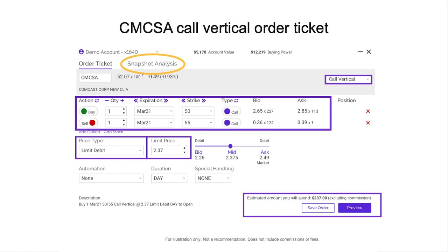Just like before, we're buying that one March 2021 50 strike — that's the long leg. But we've also got the short leg where we're selling one March 2021 — same expiration, making it a vertical spread — but we're selling the 55 strike, because we anticipate it's going to get up to that level but not much beyond. That brings in a credit which lowers the total cost of the trade. There's that debit I was talking about, and I'm again going to try to get this done at the midpoint.